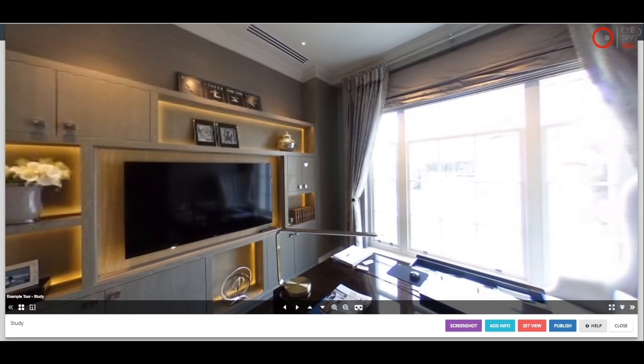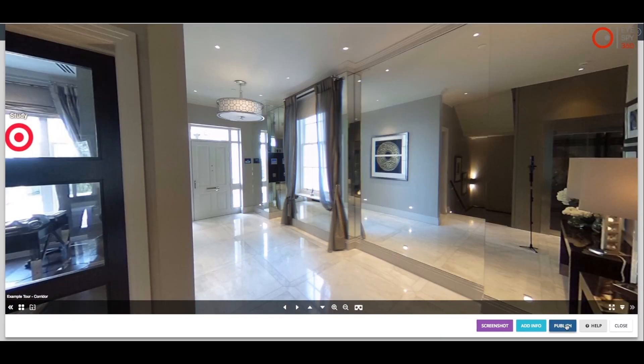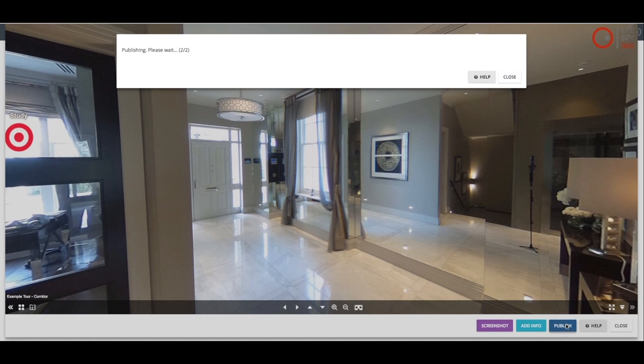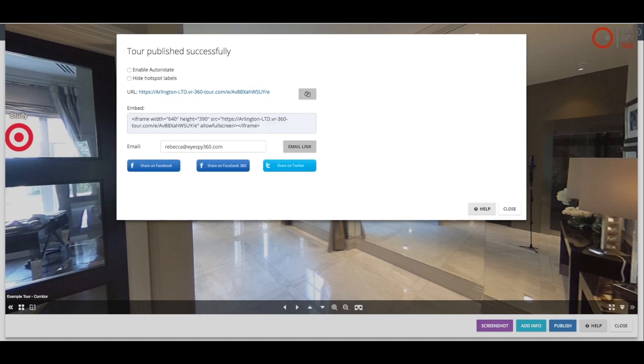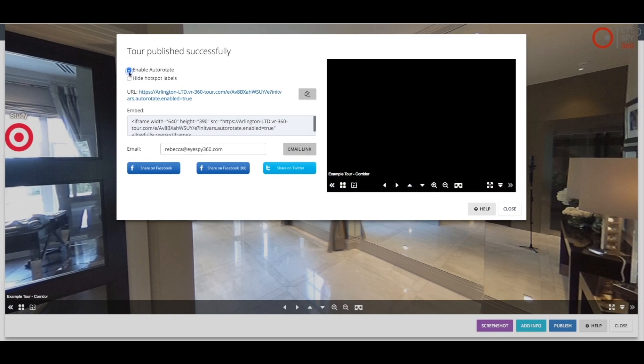Once you are happy with your tour, all you need to do is click the Publish button. You will have the option to select whether you want your tour to automatically rotate when it is viewed and also whether you want your hotspot labels to be displayed.